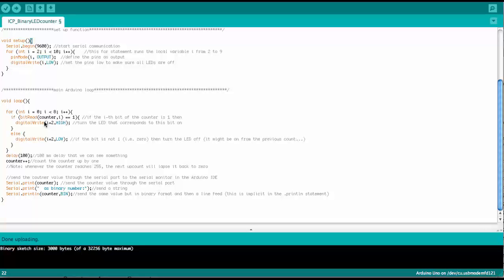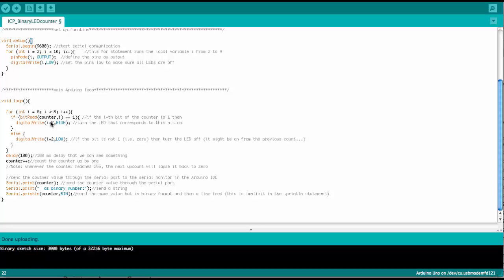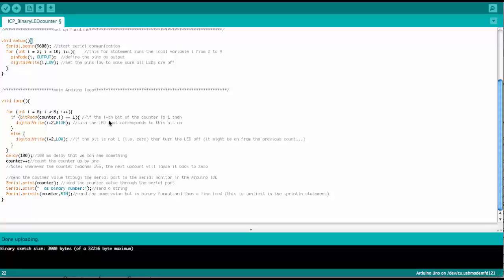then we would set the corresponding output pin of the Arduino to high. And that would turn on the LED that is connected. If on the other hand we find a 0,